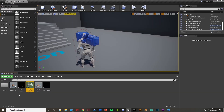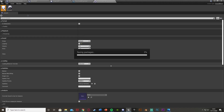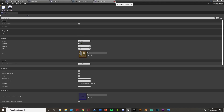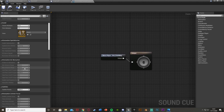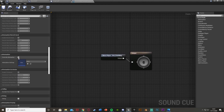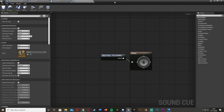Also open the actual sound effect asset and tick Looping so it will loop and crackle for as long as the fire is active. Then go back to the Sound Cue and scroll down to Override Attenuation and tick that. This lets us change how big the inner radius and outer radius are, which controls how far away you'll be able to hear the fire.